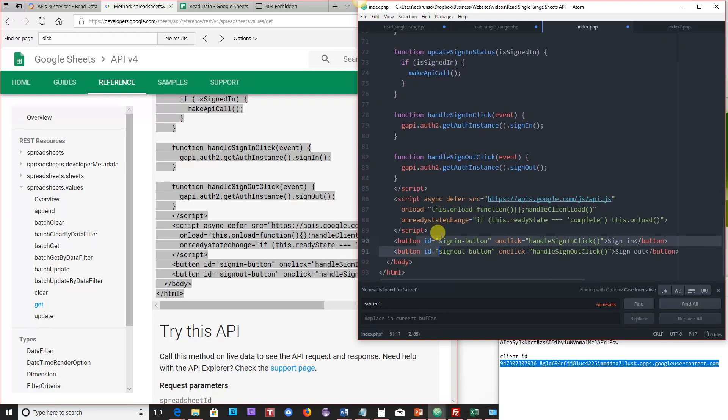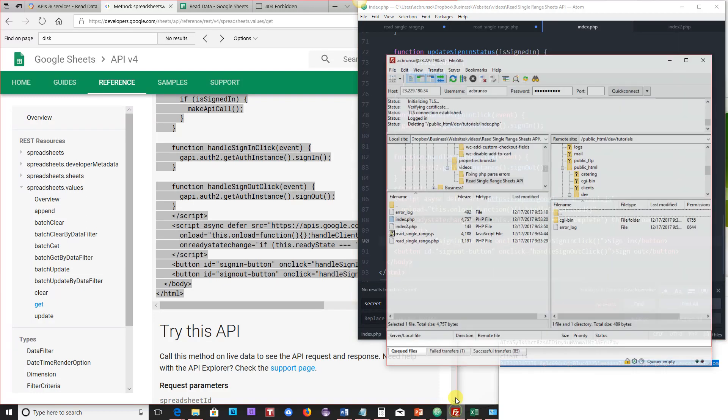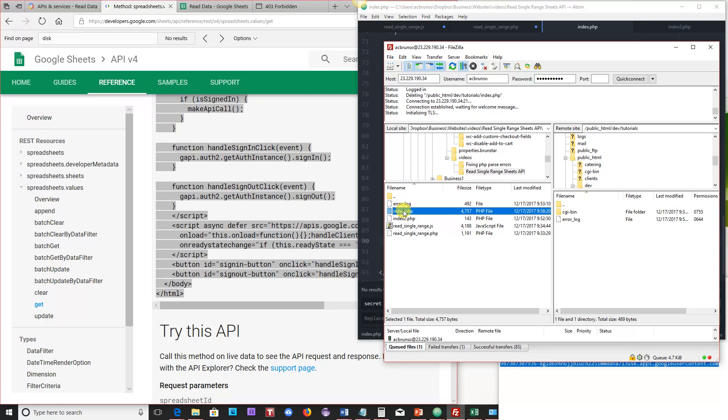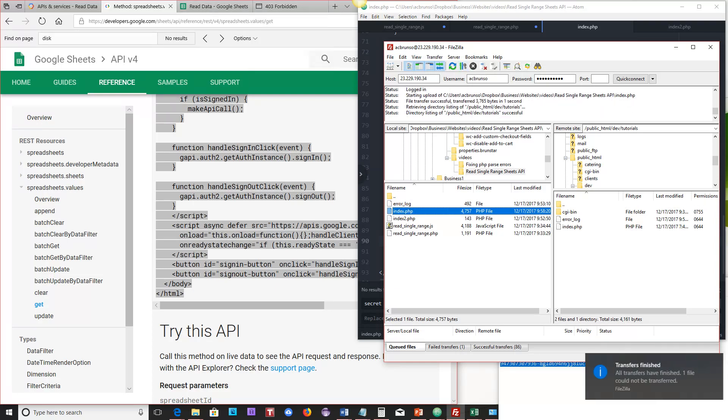And then at the bottom, I've got these two buttons that are going to allow me to sign in and sign out. So once that's done, I'm going to go ahead and move that over to my live server.